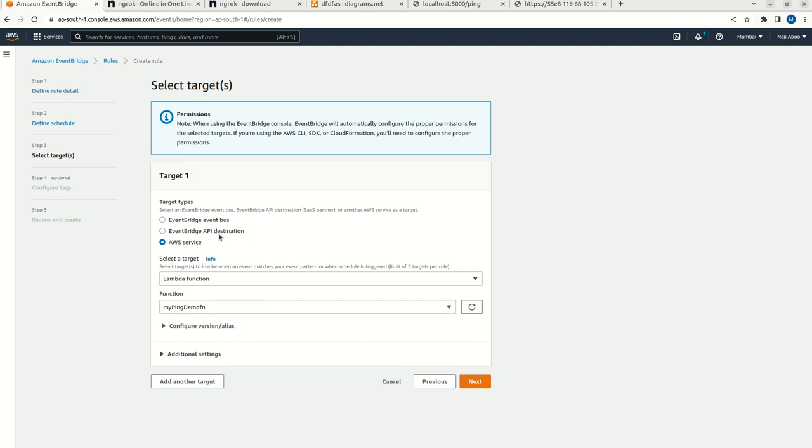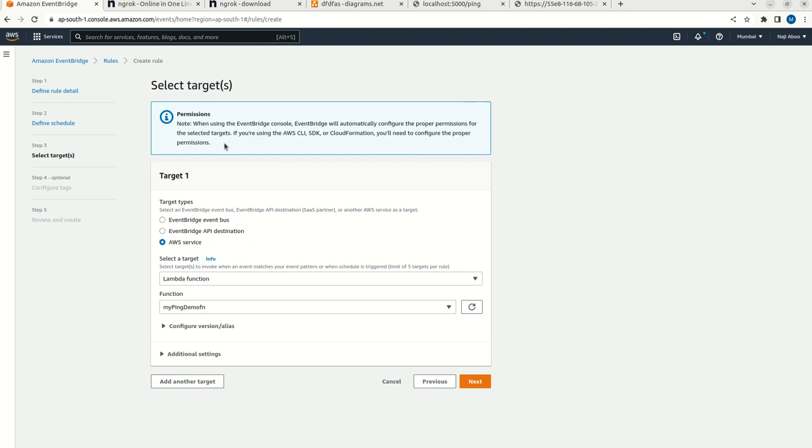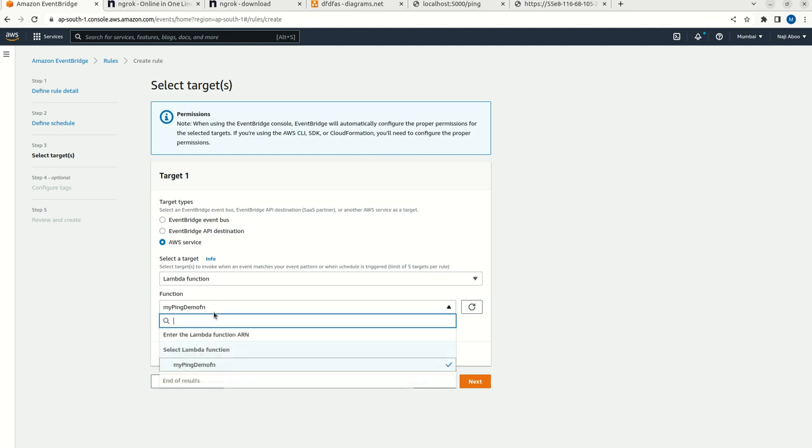One thing we need to take care. The Lambda function and this particular CloudWatch or this scheduler should be in the same region. I have created the Lambda functions in Mumbai region and I am creating this scheduler in the same Mumbai region. That is why it is showing this Lambda function here. Otherwise it will not show here.